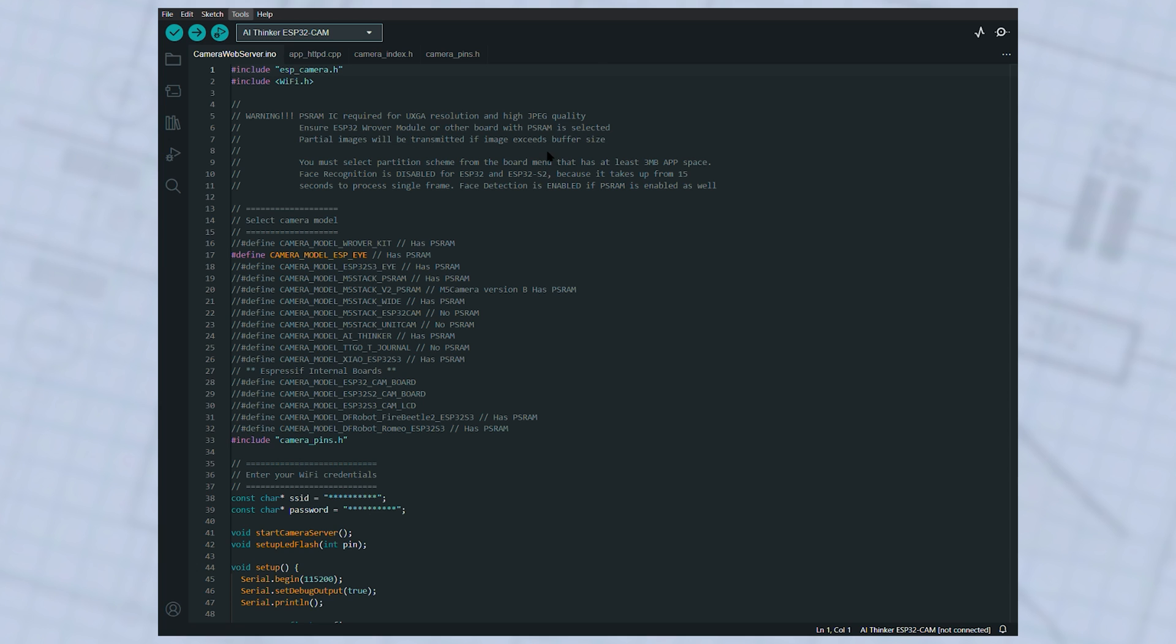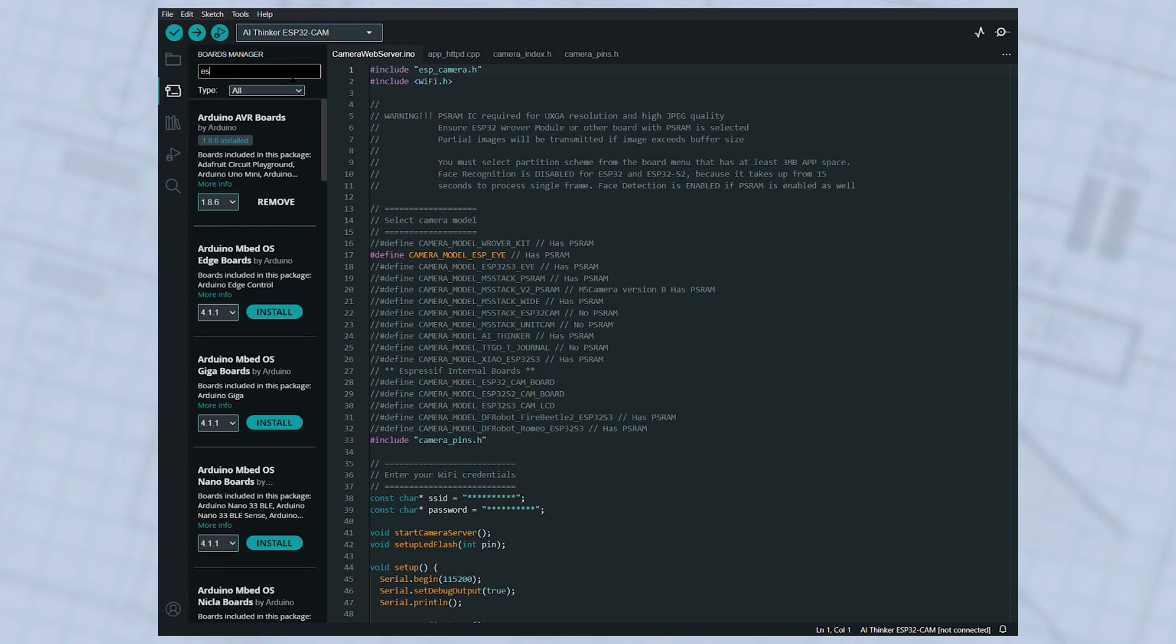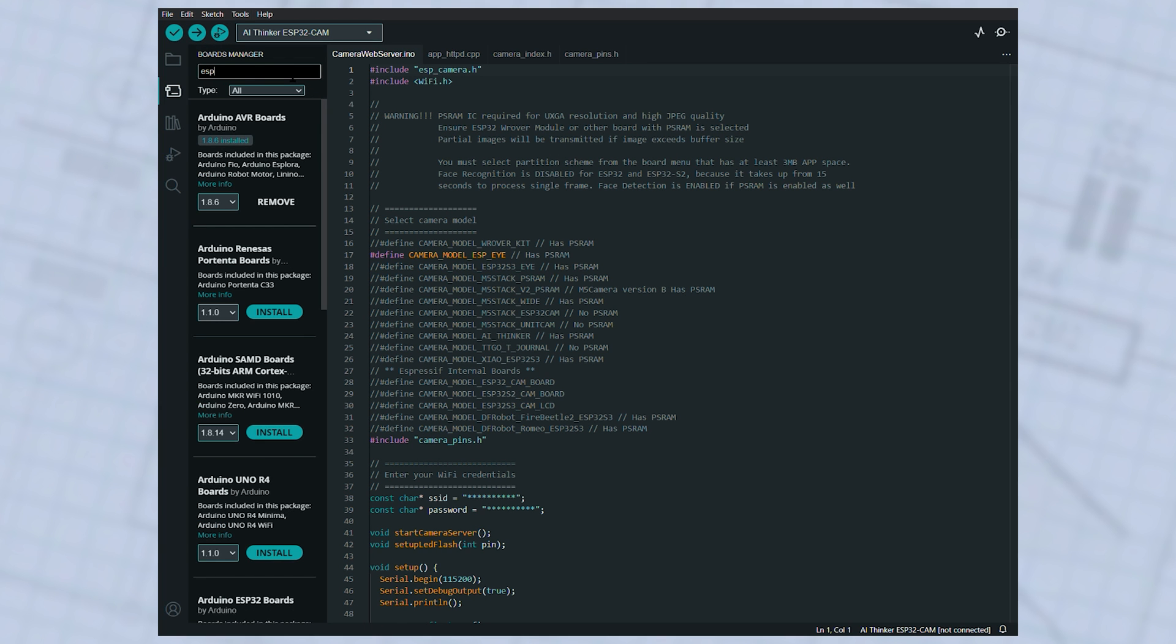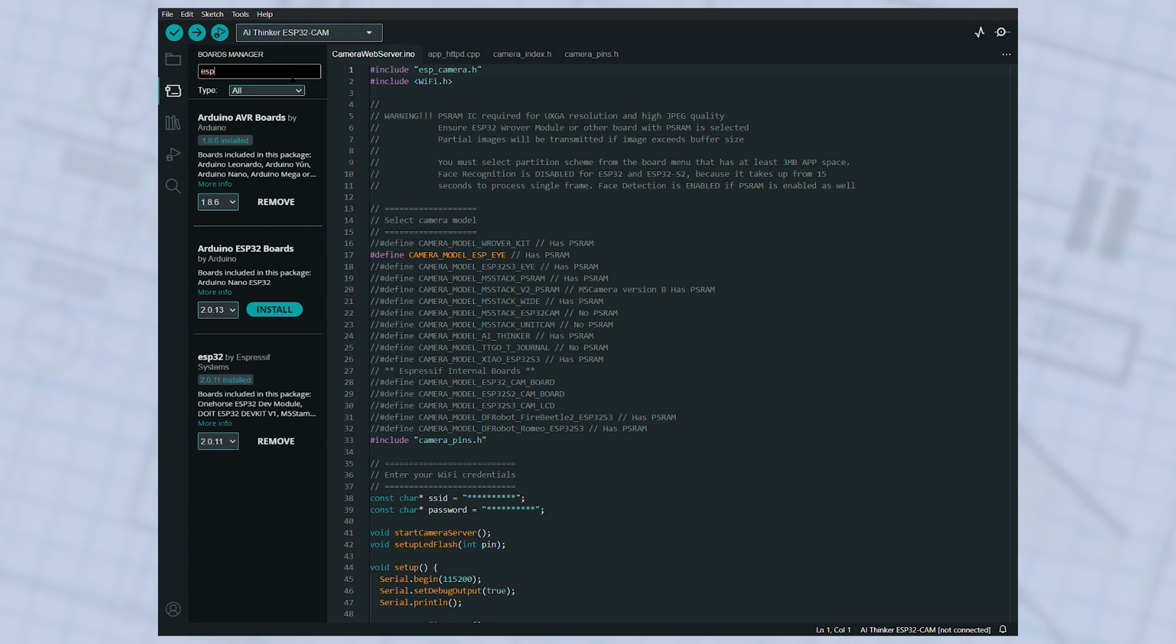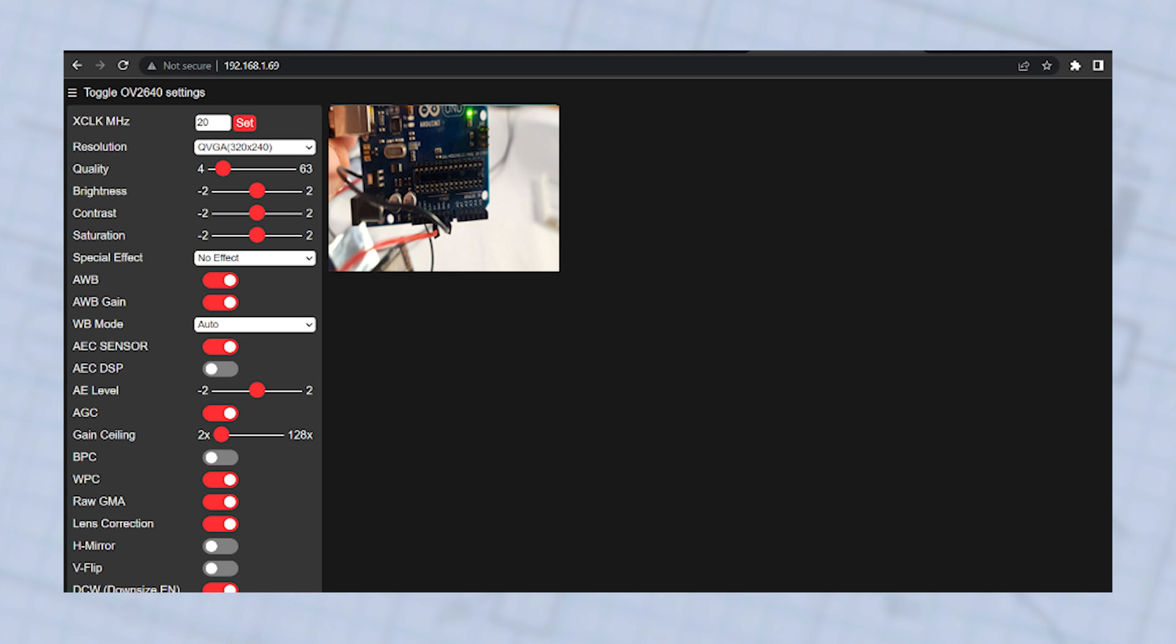In the Arduino IDE, I needed to add the ESP board libraries and then select the relevant board. Normally you would choose the AI Thinker ESP32 cam. Once this was done, I was able to select the camera web server example from the IDE, flash that to my board and get the server up and running, showing me what's on the camera and allowing me to take video and snapshots right over my own Wi-Fi network.